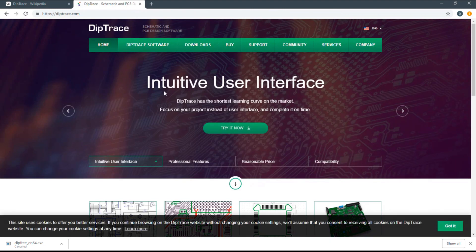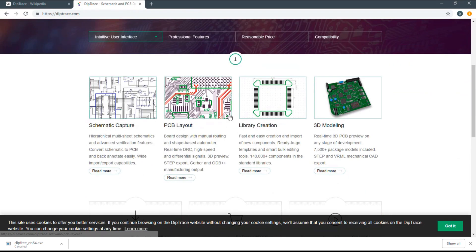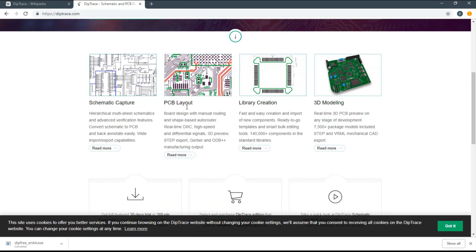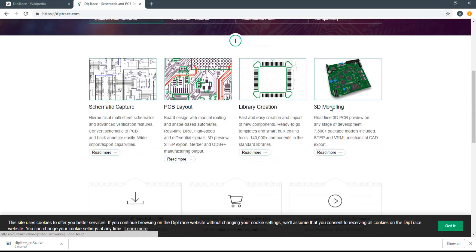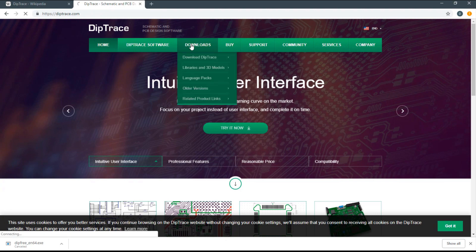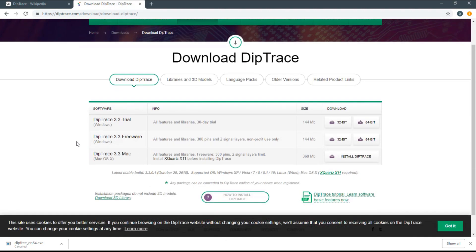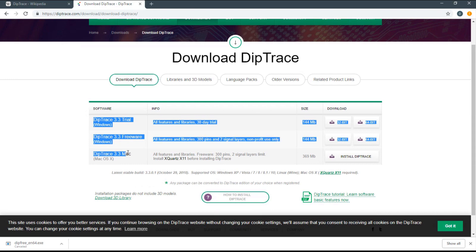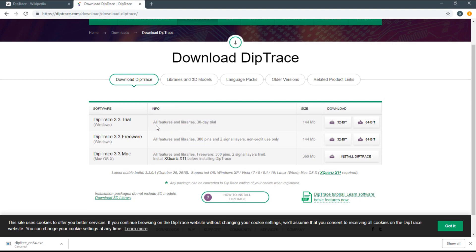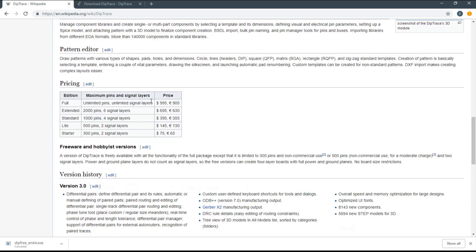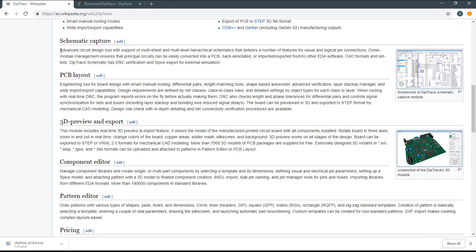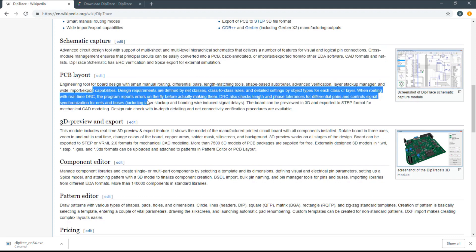Go to the download section. You can see DipTrace 3.3 trial version, which has limitations on features and libraries. But I'm going to focus on the freeware version because it's free to use.